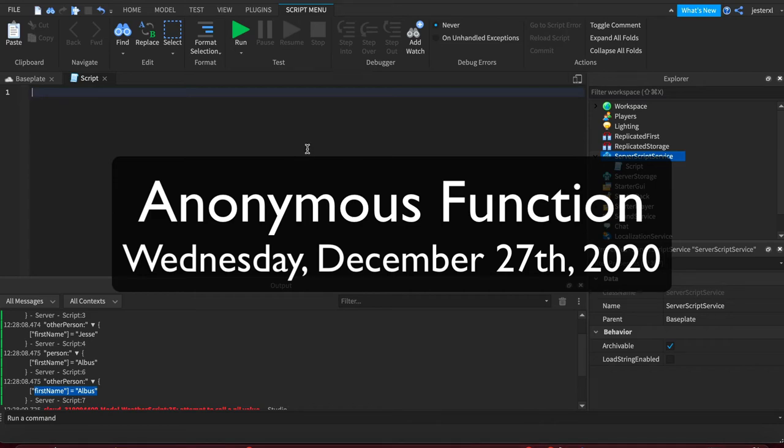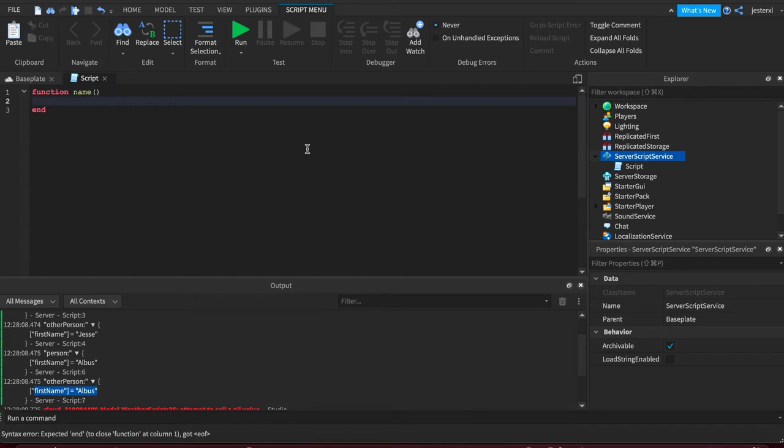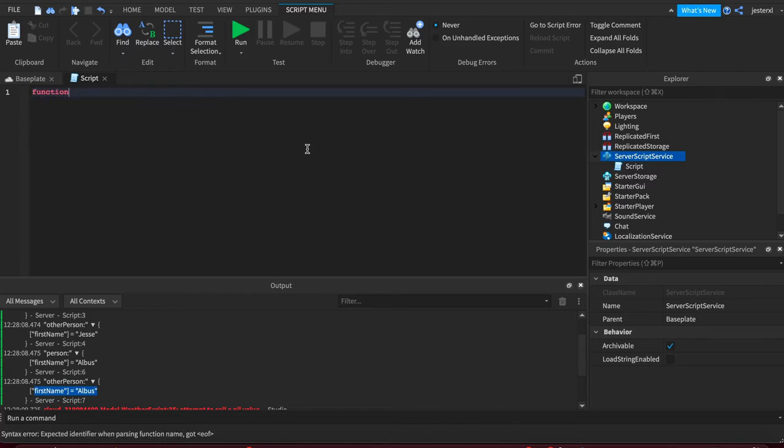Now, we've shown you the function declarations where you have a function and some kind of name and then content to the function. But there's another way to do a function called an anonymous function. It's called anonymous because it doesn't have a name property, and it's a slightly different syntax.